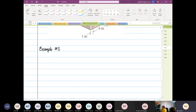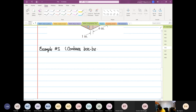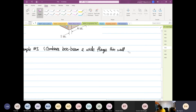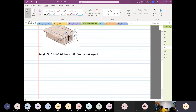I'd like to highlight what this structure combines: box beam and wide flange — both of them are thin wall analysis. I'll do another one combining thin wall and thick wall. No problem, you guys are able to do it, trust me. Right, let's look at another problem.